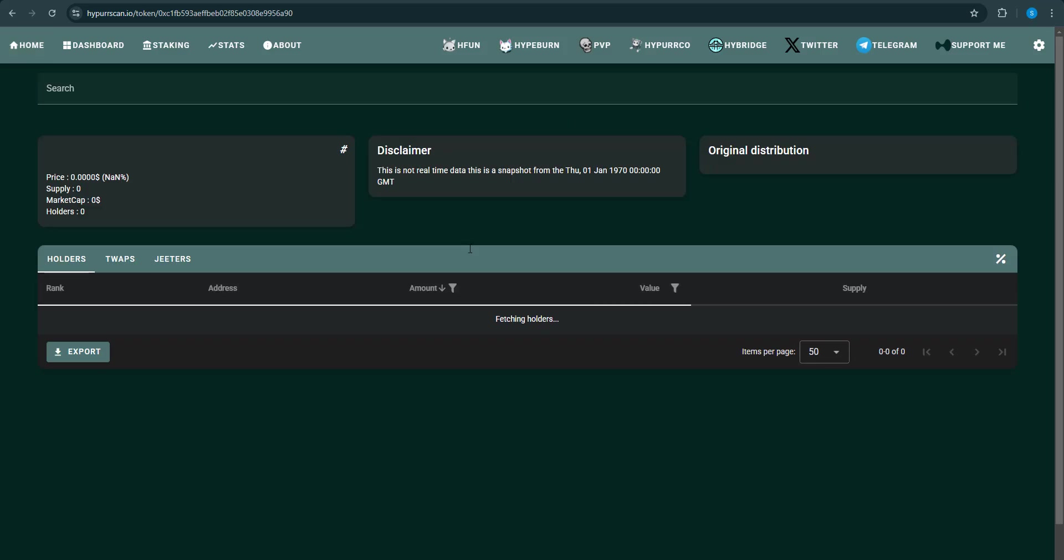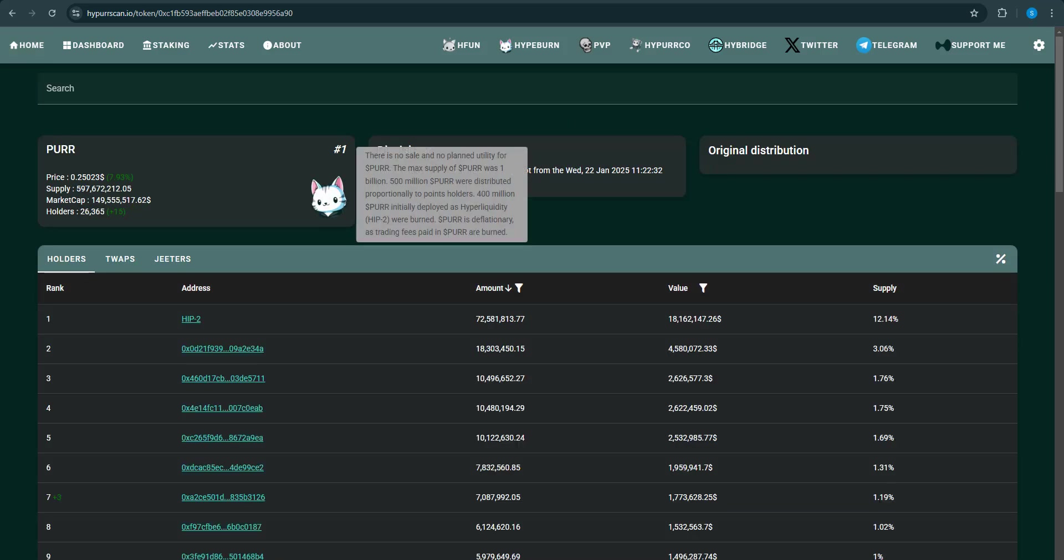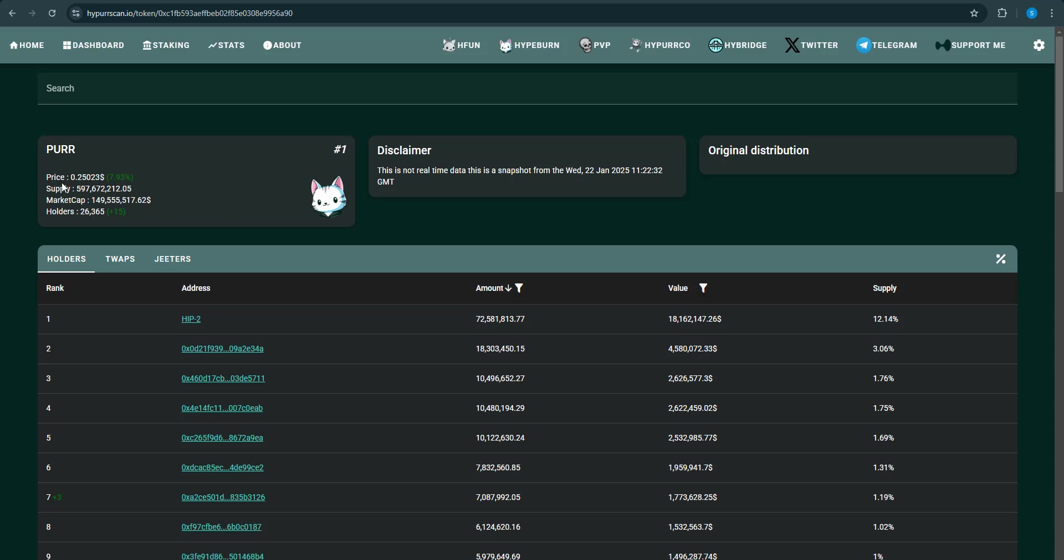I'm going to put a random contract address in. So this is the per coin. You can see the price, you can see the total supply, the market cap, the holders. You can see the holders right here.